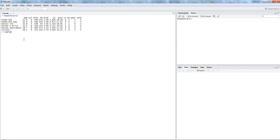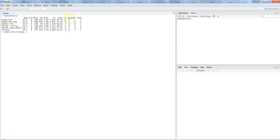So we will use tapply, and within that we will say mtcars dollar mpg, and then we want to specify by which variable we want to aggregate mpg. So we want to aggregate it by am, which is automatic and manual. So we will say we want to aggregate by am, and how do we want to aggregate, that means which function, whether it is sum or mean. So in this case, mean.